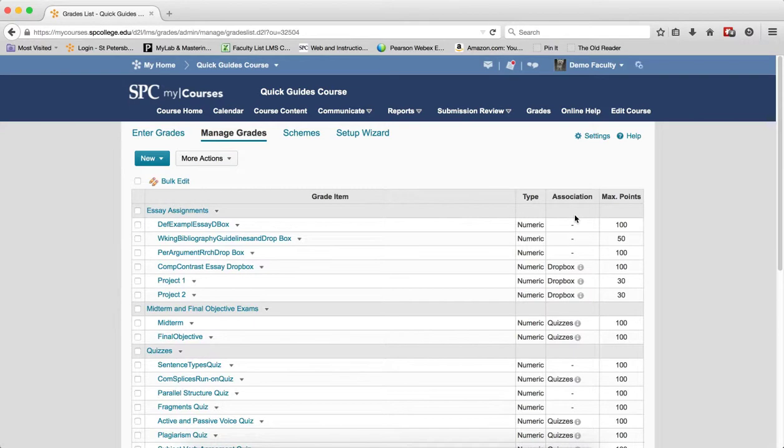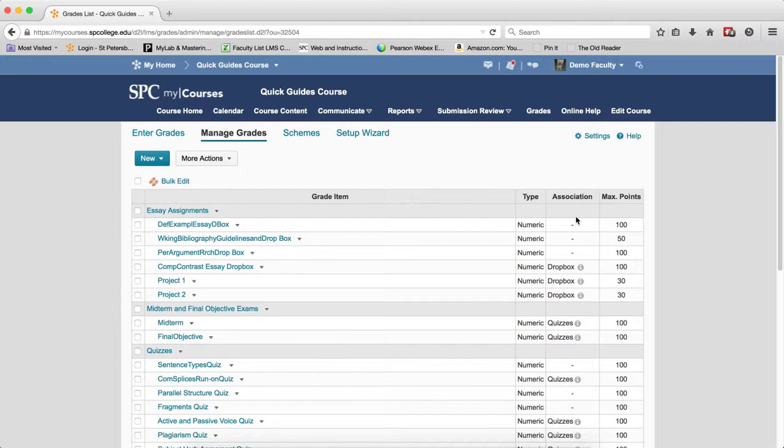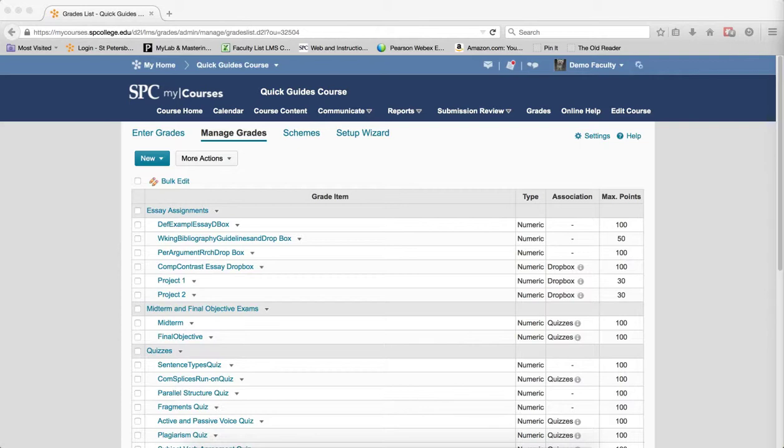The grade items that are associated with Dropbox, Quiz, and Discussion form cannot be deleted until you have disassociated the specific Dropbox, Quiz, or Discussion topic. There are two methods to accomplish this: one is by deleting the particular item, or the other is by unlinking it to the gradebook, keeping the content item in the course but getting rid of the association.